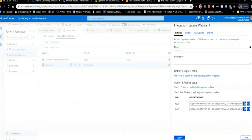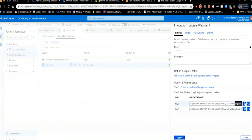The other way is the manual setup — download and install it like a normal Microsoft installer. As you go through the install, you'll come to a section that says you need to register an authentication key. You click this little copy-to-clipboard button, copy one of the two authentication keys, paste it in, click Register, and it takes a few minutes to sync up and establish the connection.